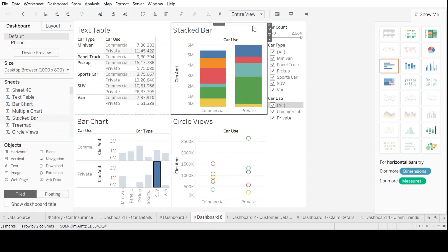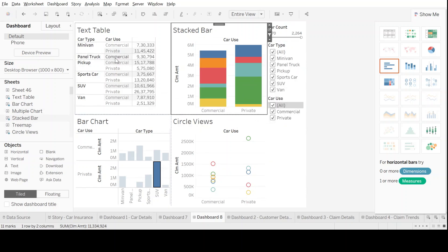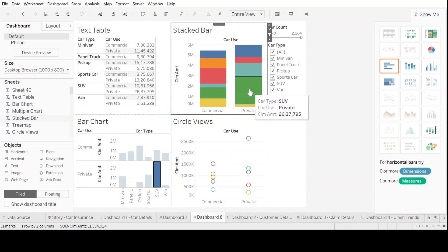Once we do that, all the four charts are now connected to each other. Now, we can click on any of this chart and the other remaining charts will move. For example, let's come to the stacked bar.